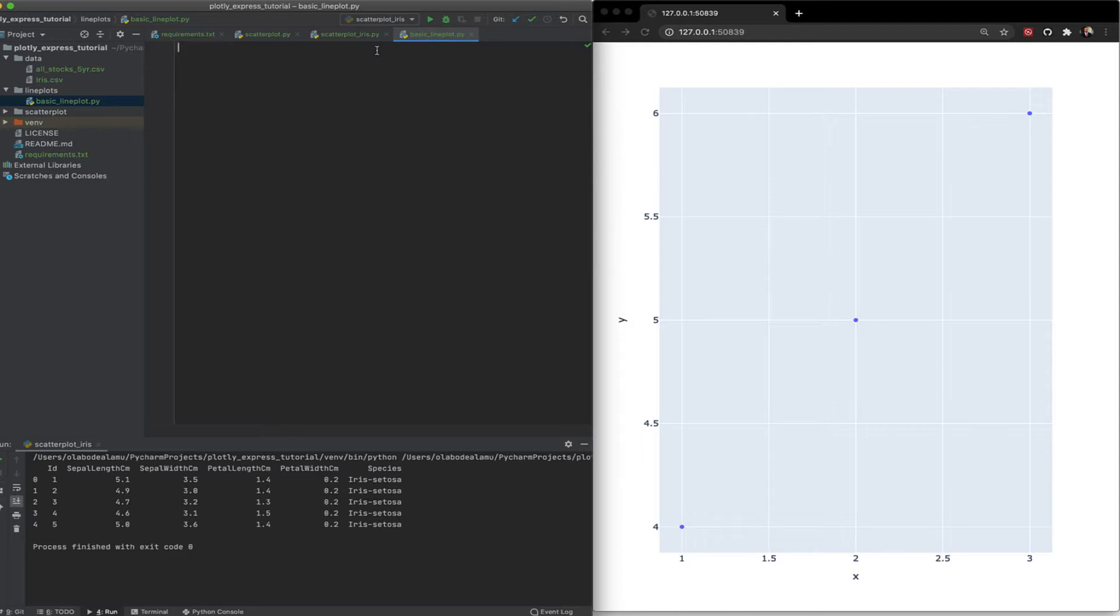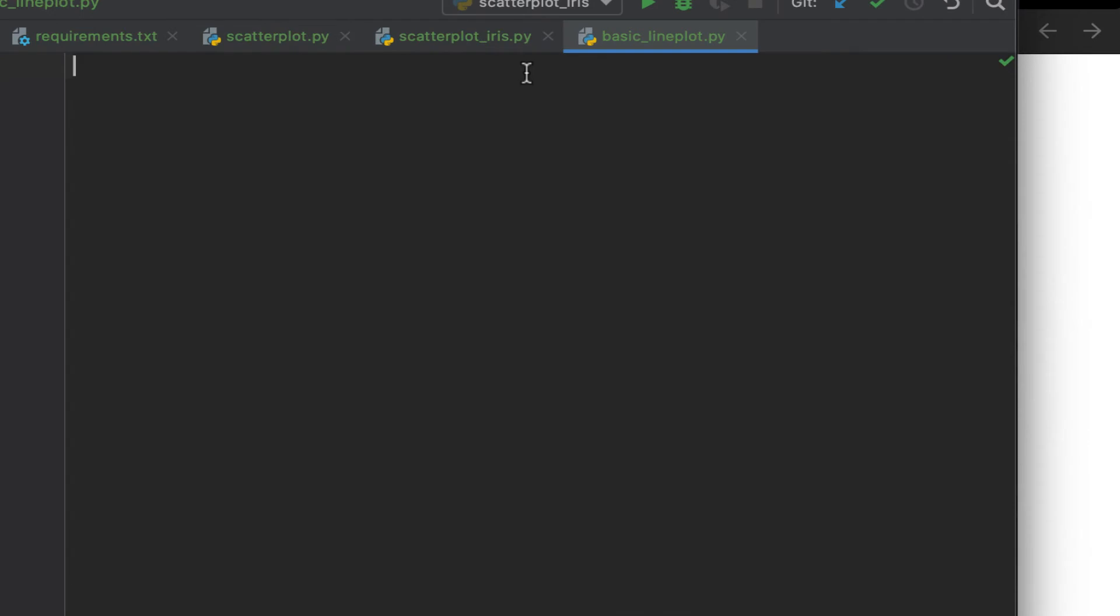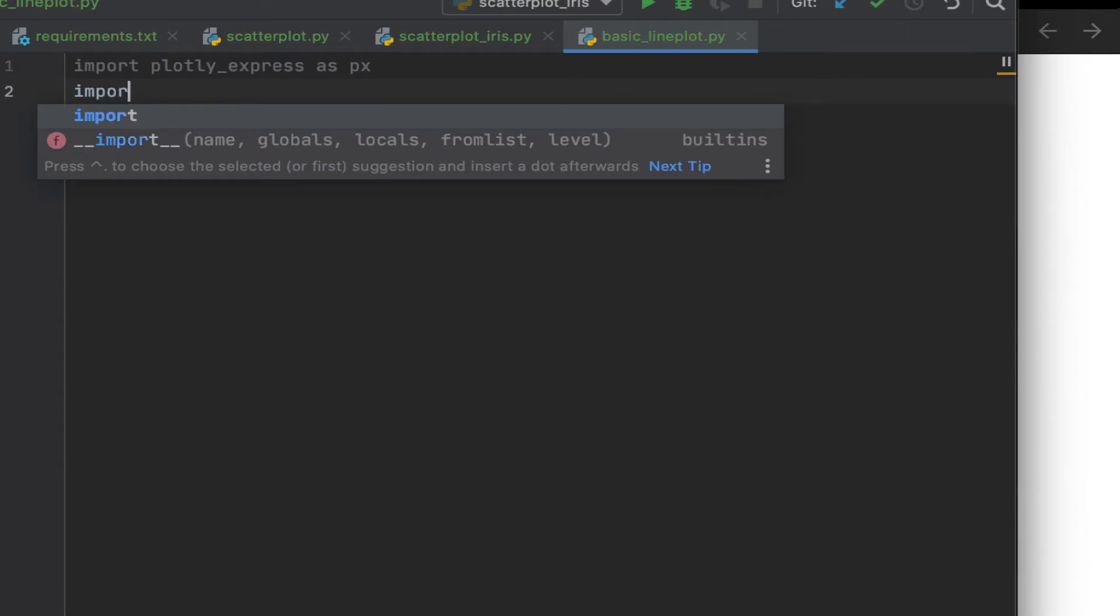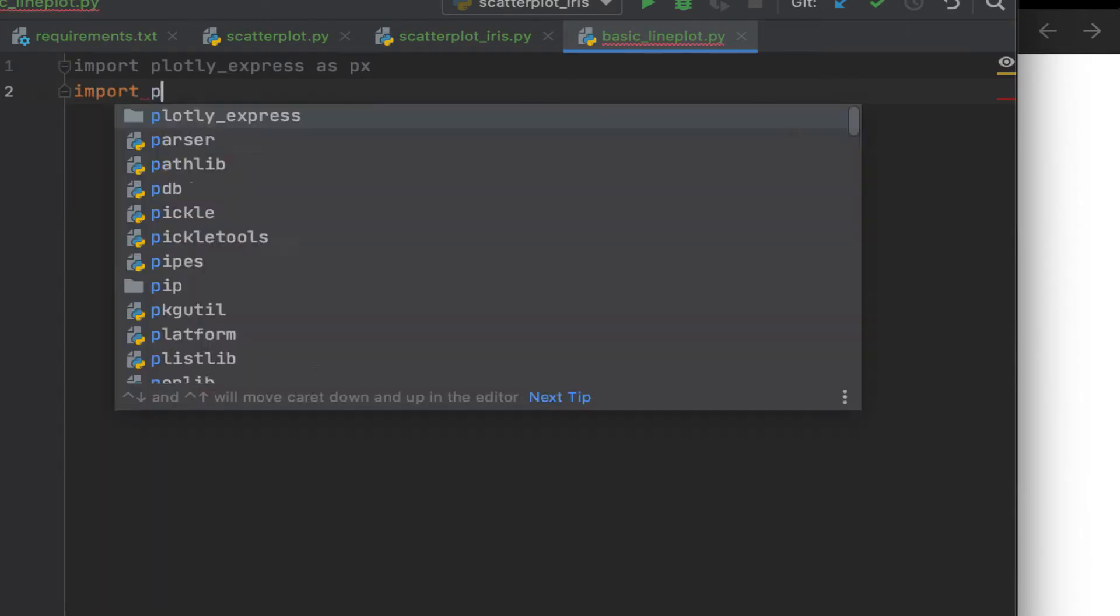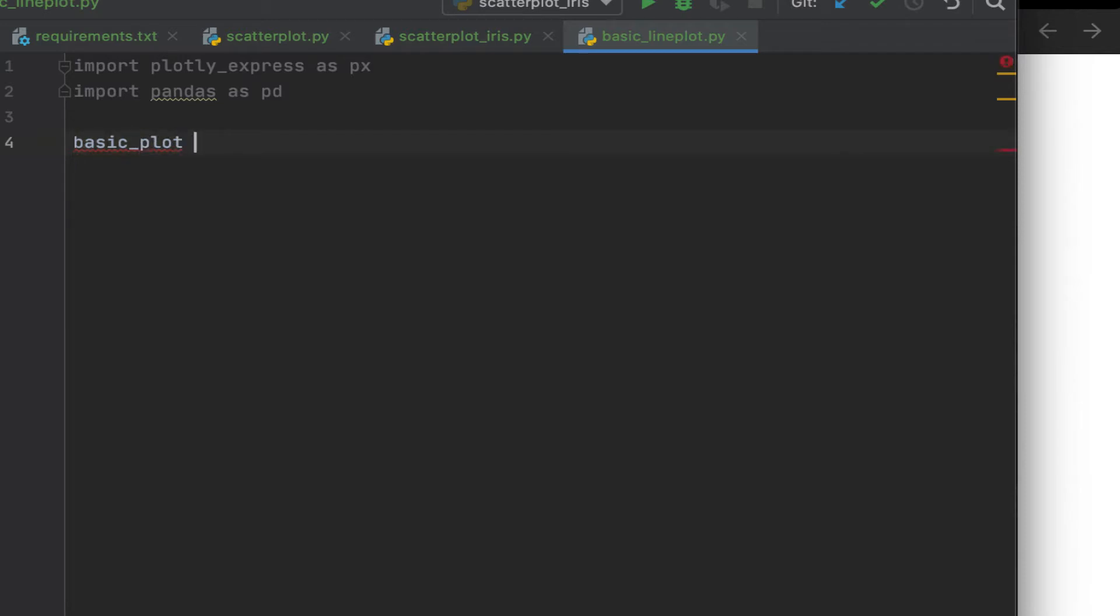First thing you want to do is import the libraries you're going to use at the top of the file. Import pandas just in case, we may not use it in this particular file. So let's call this basic plot.